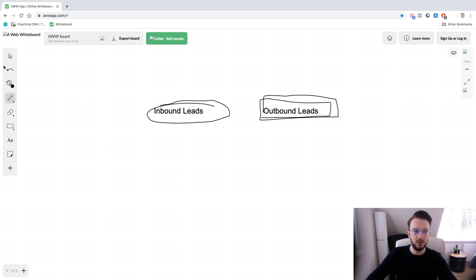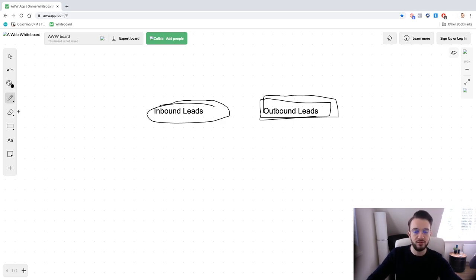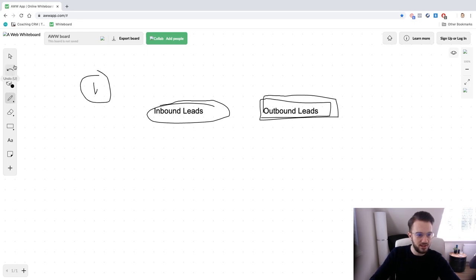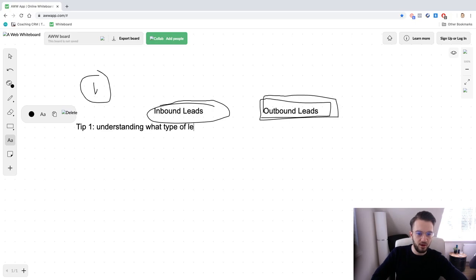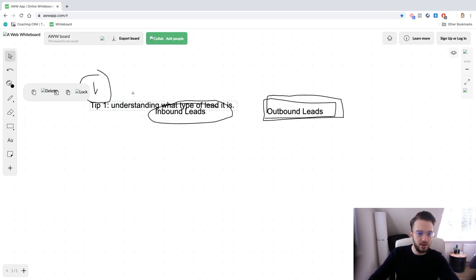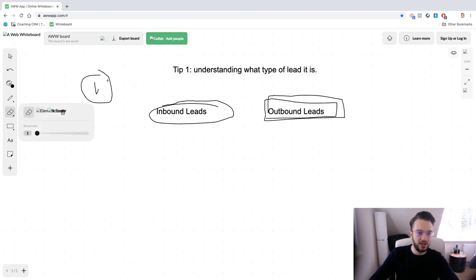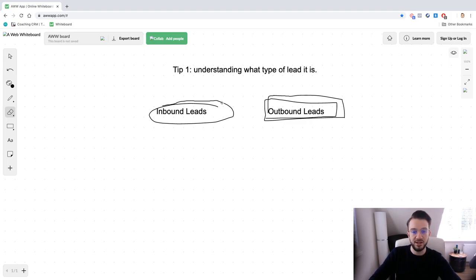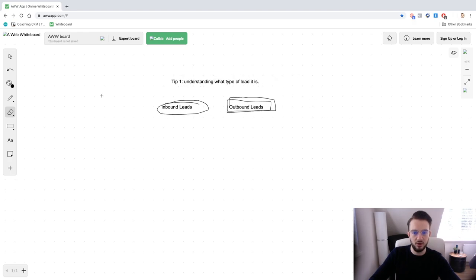Never assume inbound leads will always show, but outbound leads are the most difficult to get on a call. That has everything to do with how you pre-frame it and the value you provide leading up to the call. Tip number one: understand what type of lead it is. If you know this beforehand, you'll take much more care of outbound leads and it'll be easier to actually get them on a call rather than assuming they'll show up.